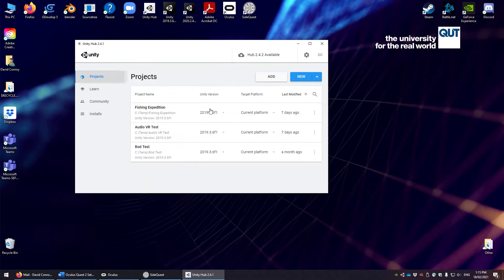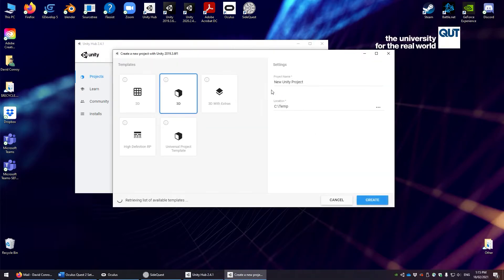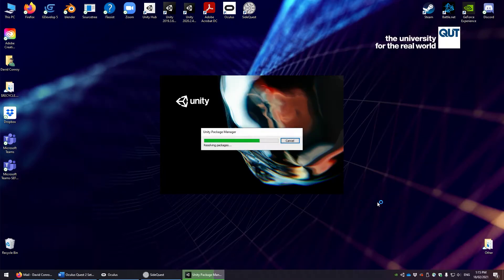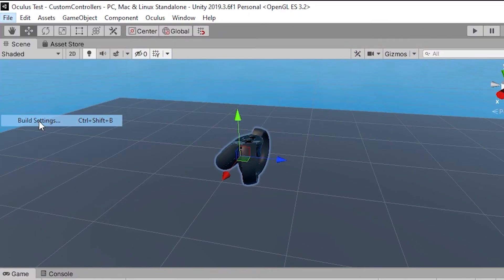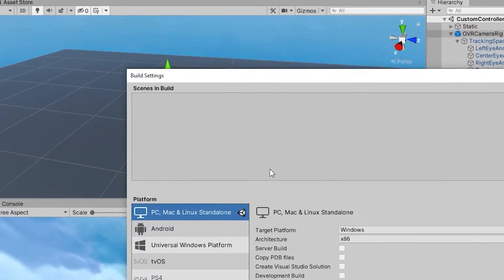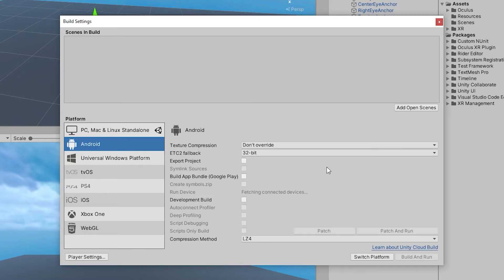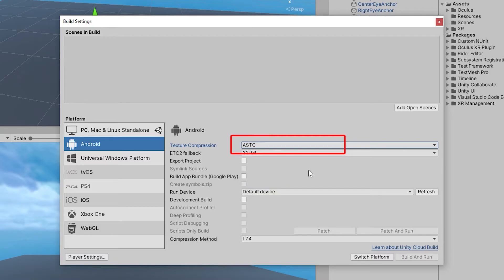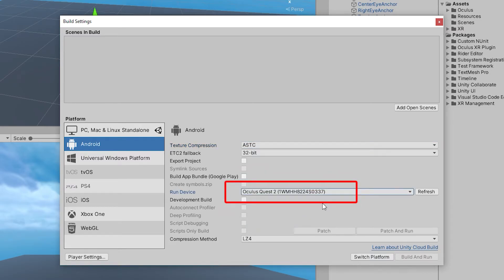So let's start by creating a new 3D project in the updated Unity version. Upon entering Unity, you should immediately switch the build settings to Android. If we do this later, it will take an incredibly long time to re-import everything, which we should ideally avoid. To do this, go to file, build settings and select Android as your platform. Change the texture compression to ASTC and the run device to the headset which is connected via USB.